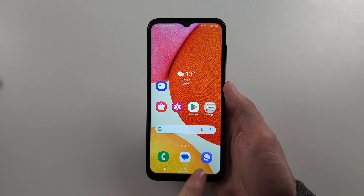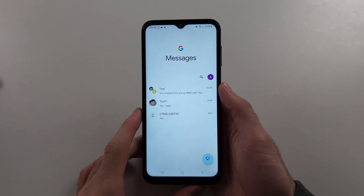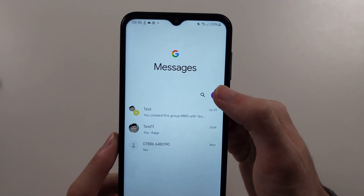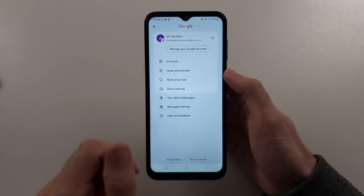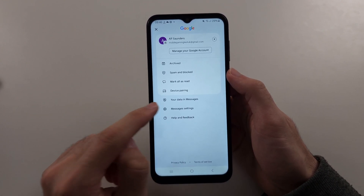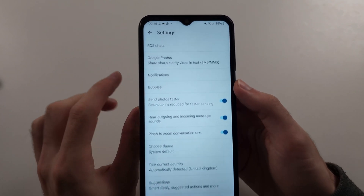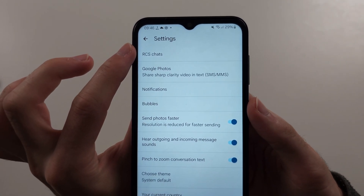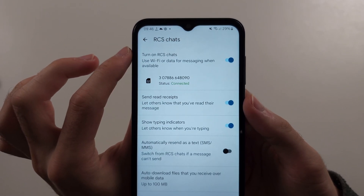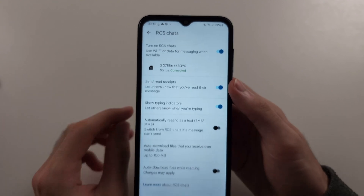The first way is to open the Google Messages app, then tap your profile picture at the top right, and tap into your messages settings. From there, you will want to turn on RCS chats. Tap on RCS chats, make sure this is on, and your number is verified.